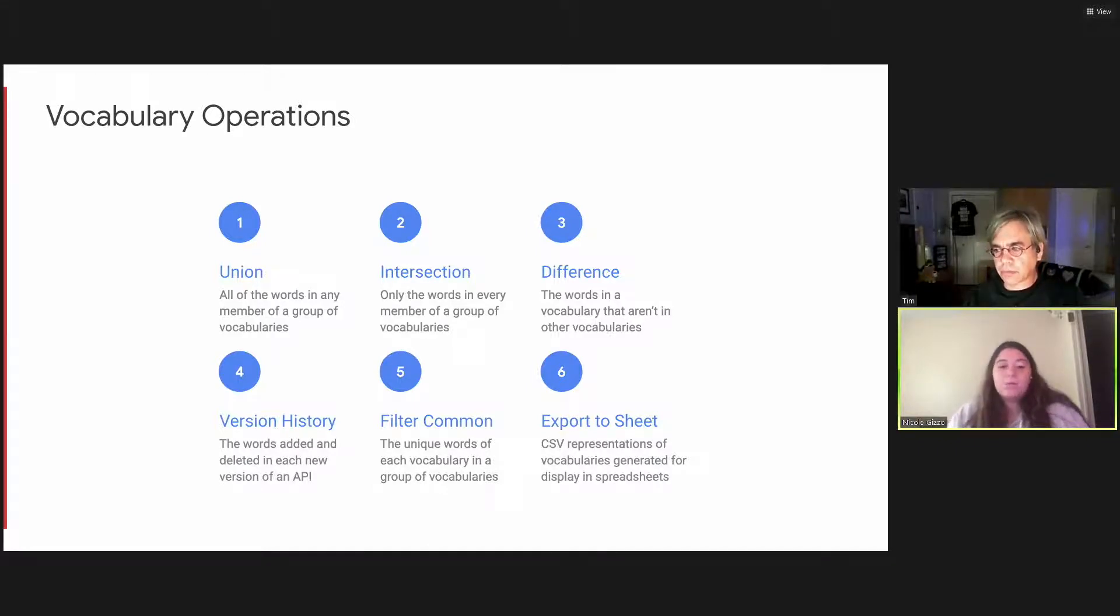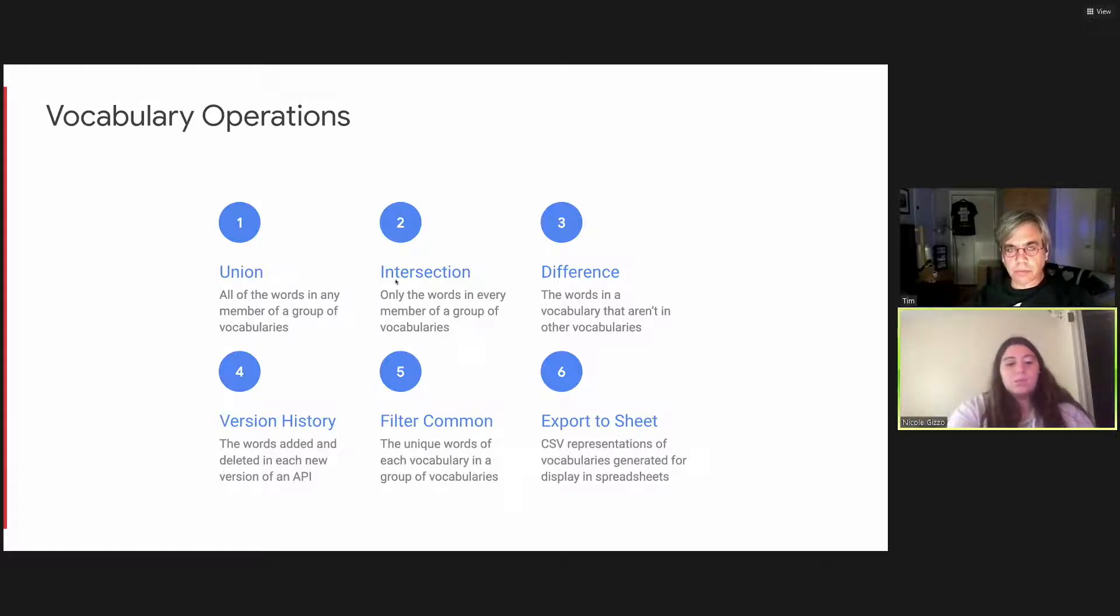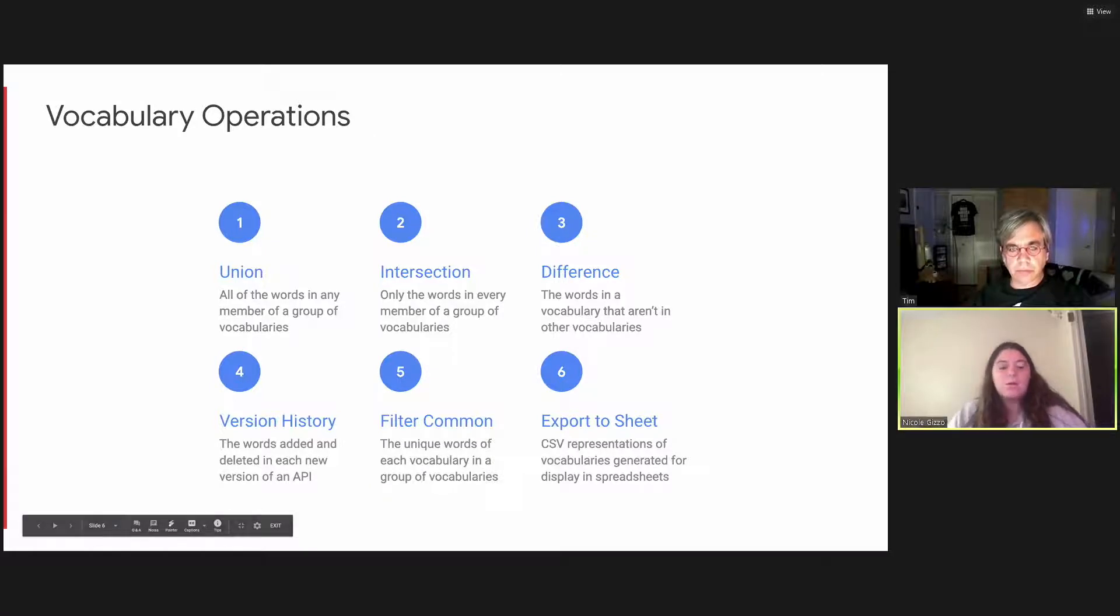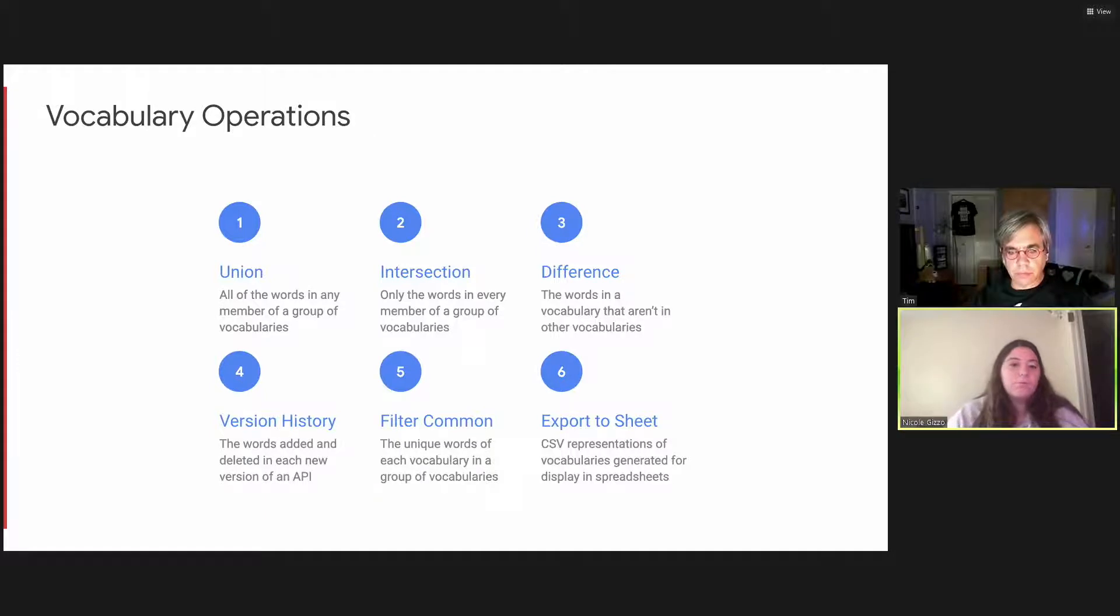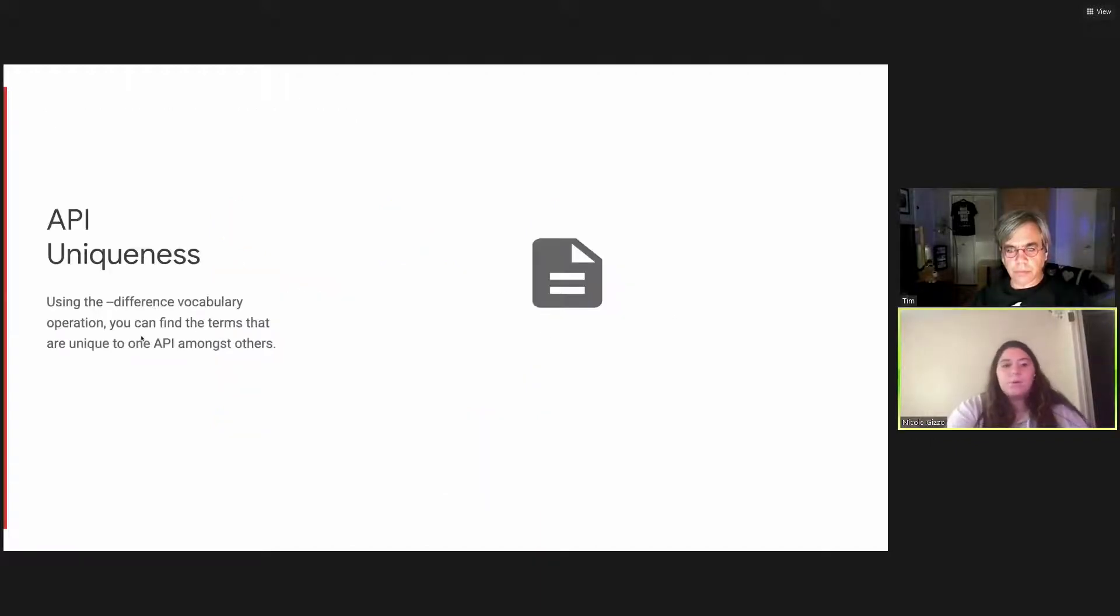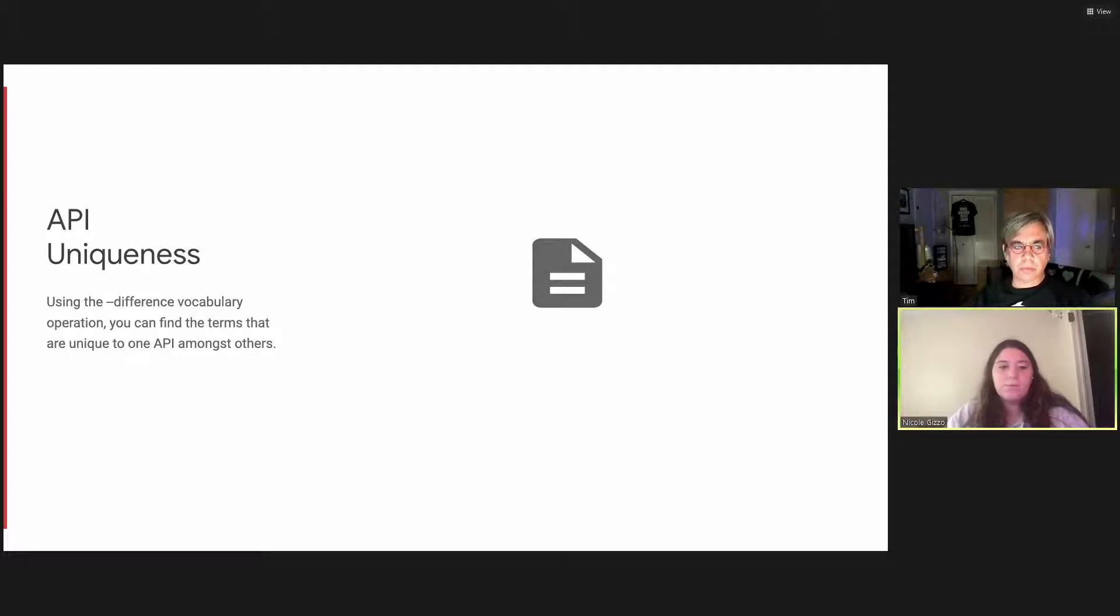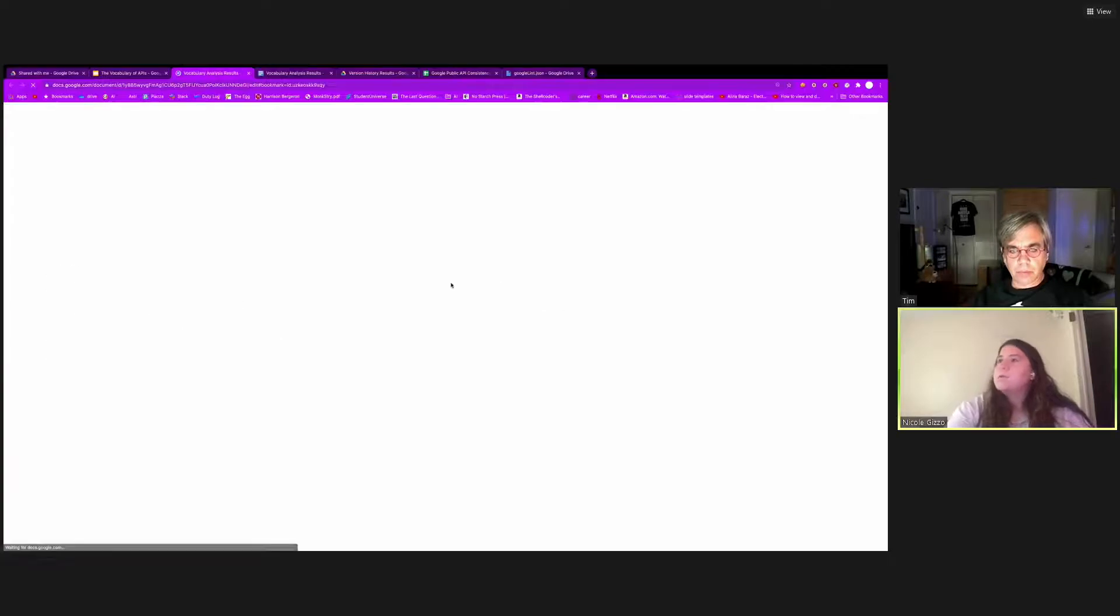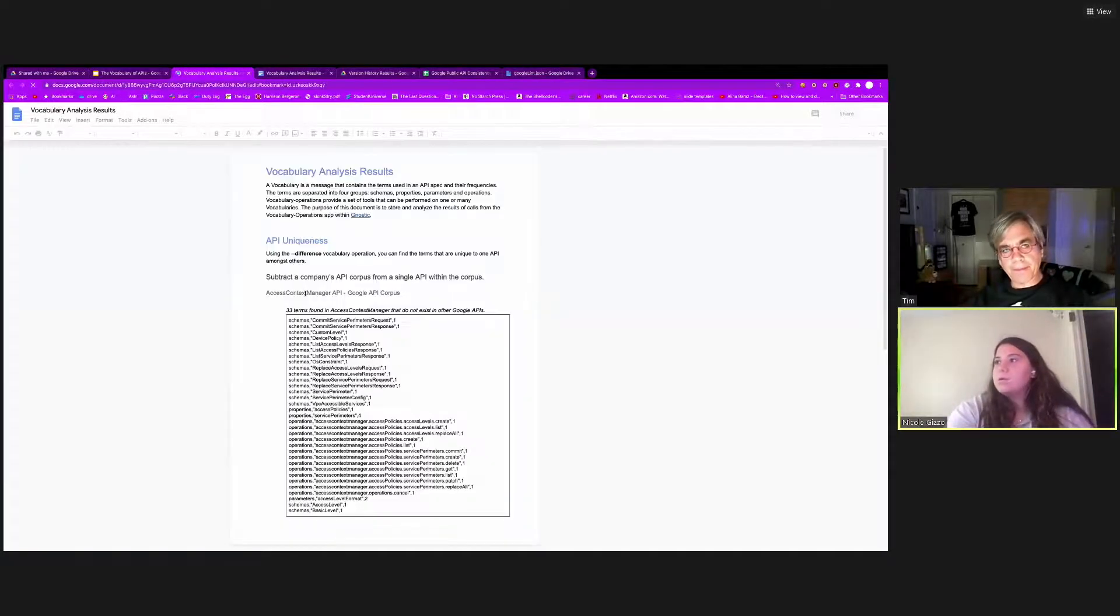Difference creates a new vocabulary containing words in a vocabulary that aren't present in other. Version history creates a version history protocol buffer that highlights the added and deleted terms in each new version of an API. So an example of this output is different than others, but it will be shown shortly. Finally, filter common creates a list of vocabularies that contain unique words for each API in a group of APIs. And export to sheet converts a vocabulary protobuf into a user-friendly CSV file that can be displayed in spreadsheets. So using these operations can reveal some interesting insights about APIs when compared to others.